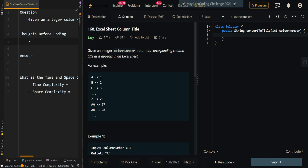In our second example, we're given the letter A, which represents the number 1. And then we have another A here, and each letter is represented by a factor of 26. So this is actually 26 times 1, so we get 26 plus 1, we get 27. In our third example, we're given the letters B and A. B is represented by 2, and this letter here is a factor of 26, so it's 26 times 1. So we get 26 plus 2, we get 28.